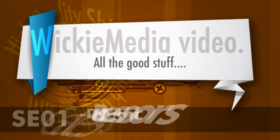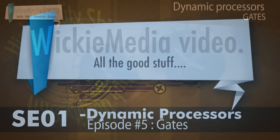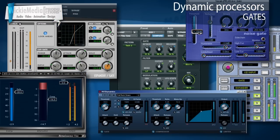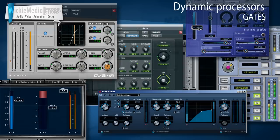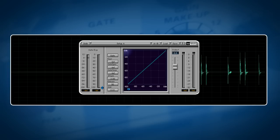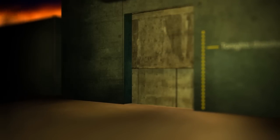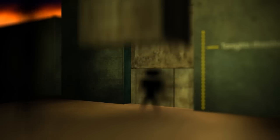Welcome to the first season of audio tutorials here on YouTube. This season we're talking about dynamic processors, and this episode we're talking about gates. What is a gate? A gate is a dynamic processing effect that controls the dynamic content of an audio track. Simply put, a gate is like a bouncer in front of a club — it doesn't let in short people. That's how you can visualize what a gate does.